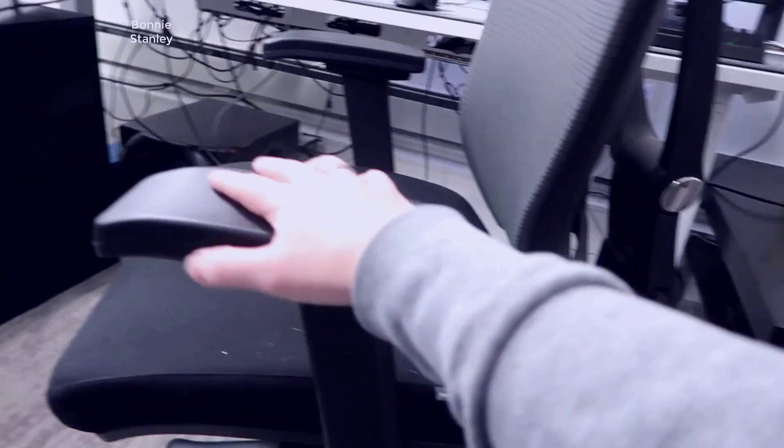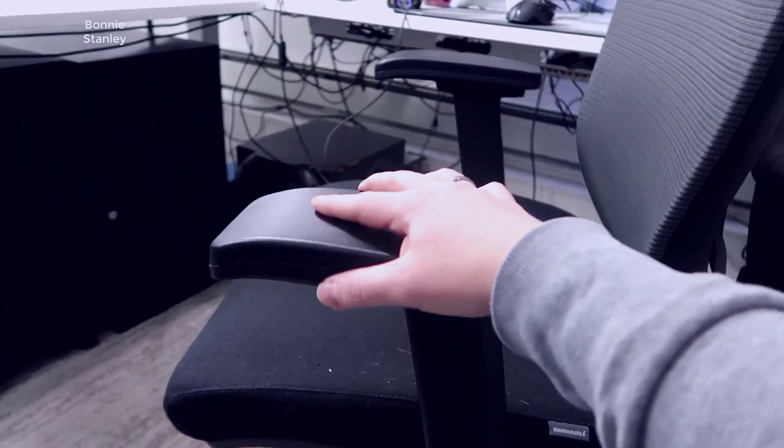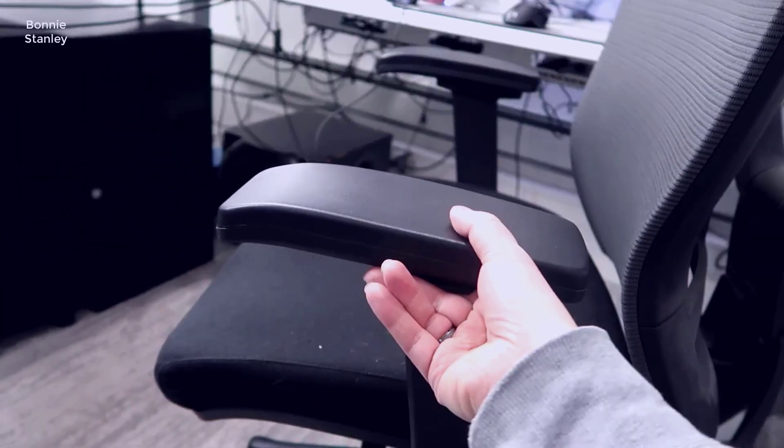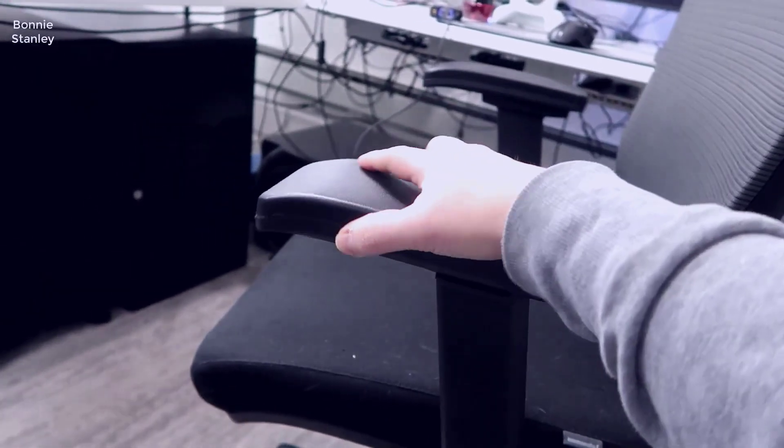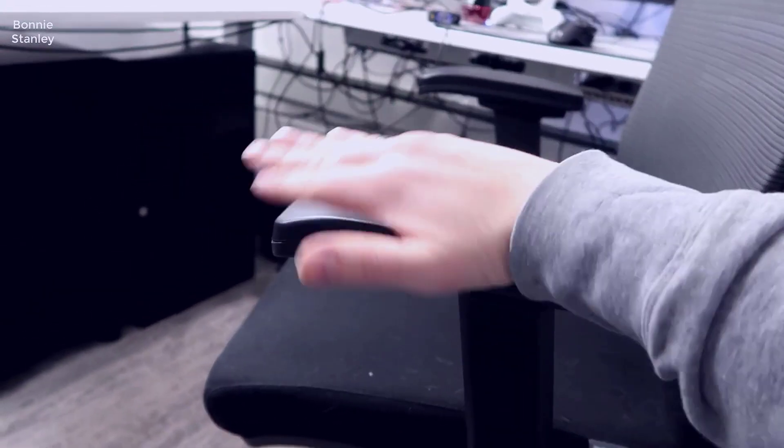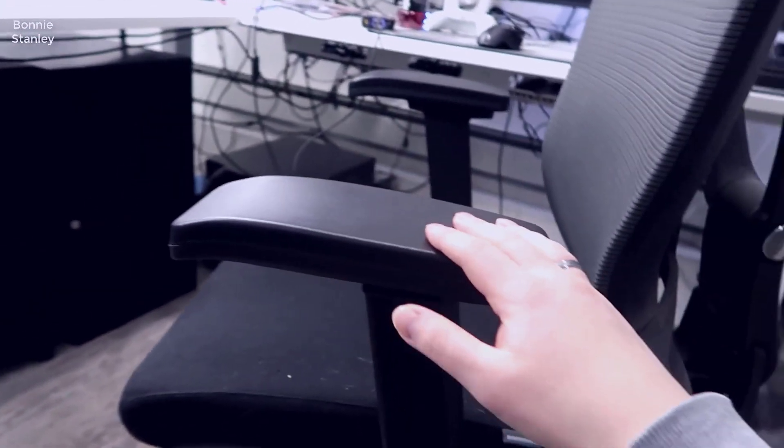You have two large armrests here on the sides, and these are both adjustable. You can raise them up or down as needed, or even adjust them left and right.